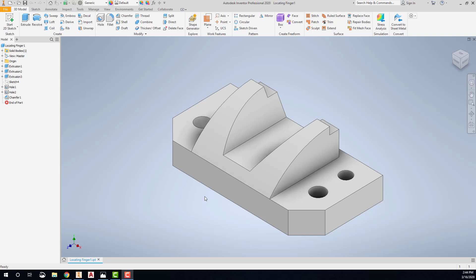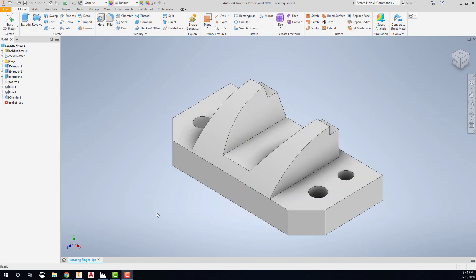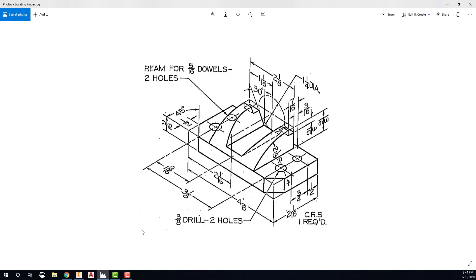This video will show how to create the three-view drawing of the locating finger that we modeled in the previous video. For reference, this is the isometric that was given for the drawing. It's important to take a look at this isometric drawing because often the location of the dimensions in the isometric will give you a clue as to where to place those dimensions when you create your three-view drawing.